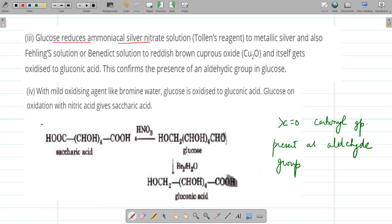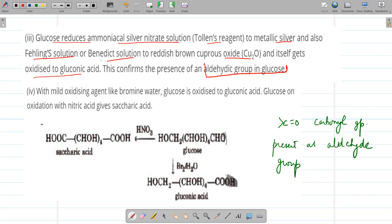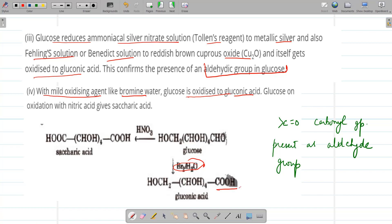Glucose reduces ammoniacal silver nitrate solution (Tollens' reagent) to metallic silver, and also reduces Fehling's solution or Benedict's solution to give red cuprous oxide — and glucose itself is oxidized to gluconic acid. This confirms the presence of an aldehyde group in glucose. With mild oxidizing agents like bromine water, glucose is oxidized to gluconic acid, where the CHO group is changed to COOH. With nitric acid, glucose is oxidized to saccharic acid — both the CHO and the terminal CH₂OH group are oxidized to COOH.